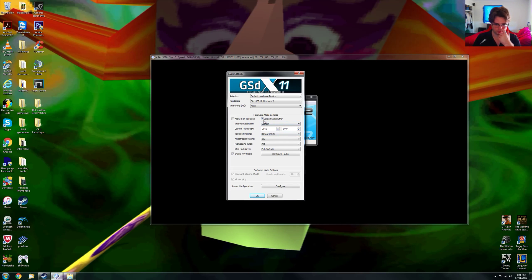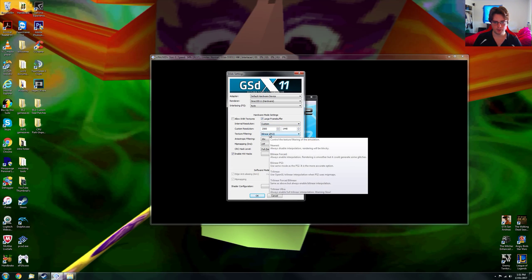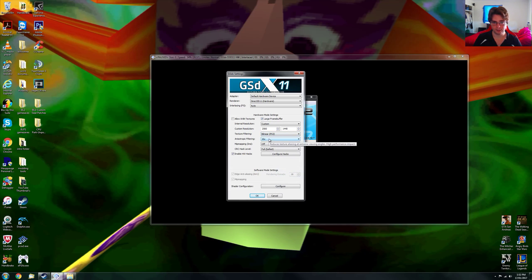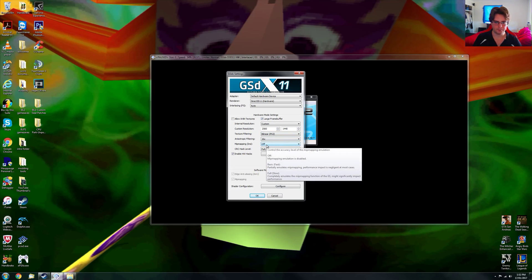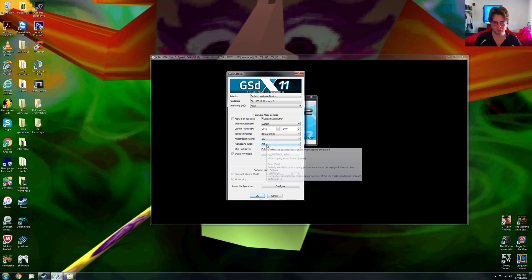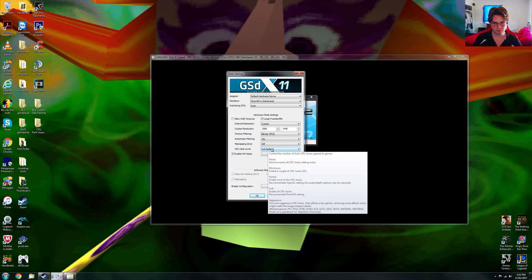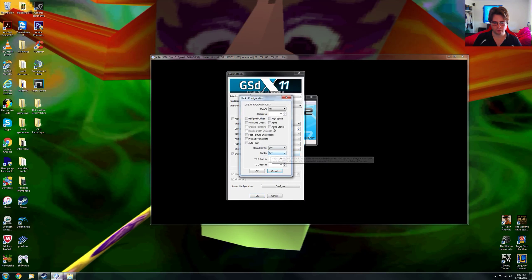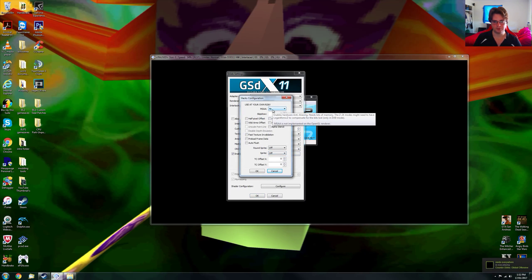Here are the settings. I'm using large frame buffer, custom resolution of native 1440p as you see, the bilinear PS2 filtering, anisotropic filtering 16 times, and mip-mapping is off. I've tested basic or full and it didn't do anything on this game, so I just left it off. Full CRC safest, and I'm going to be using 4x MSAA.